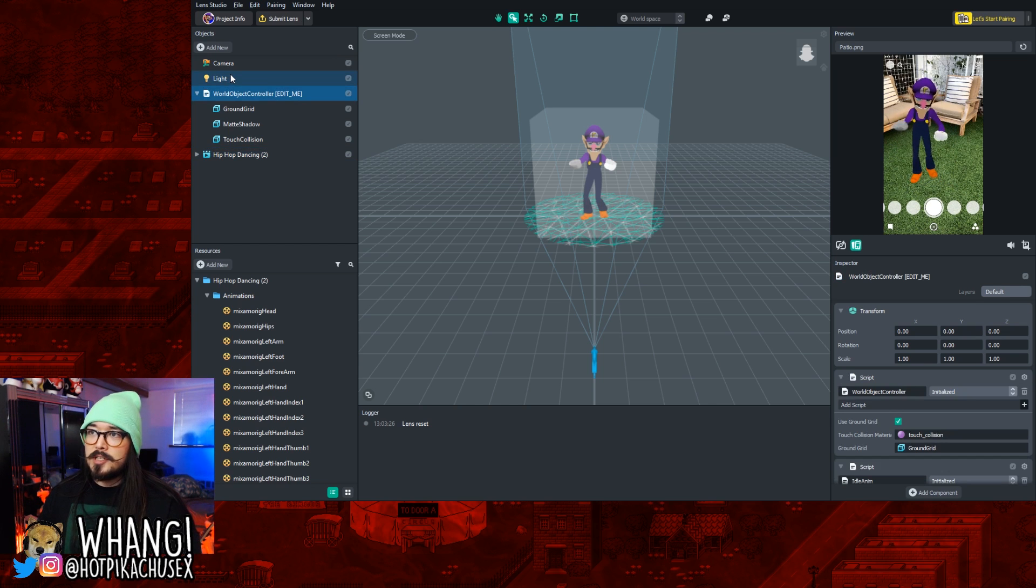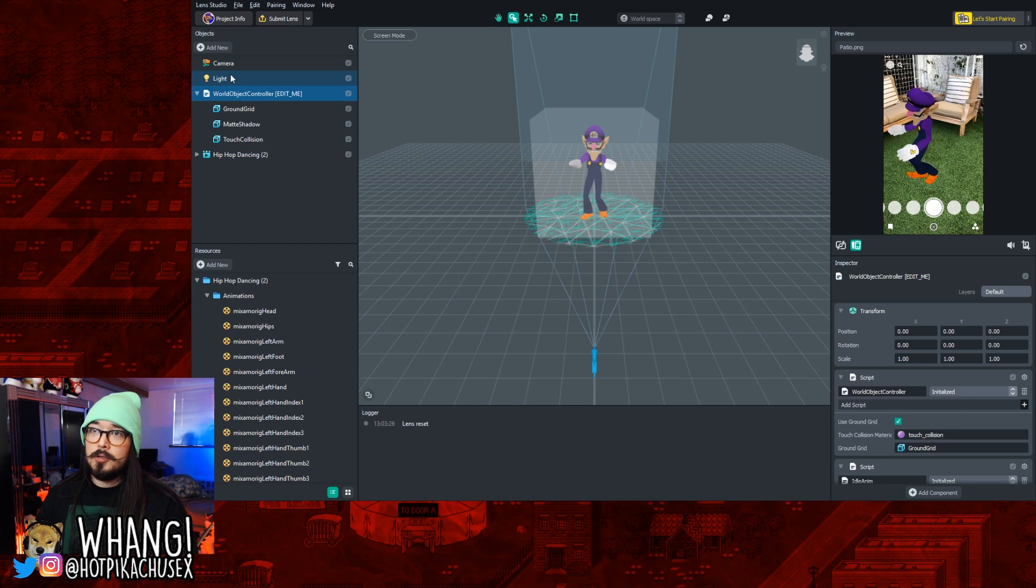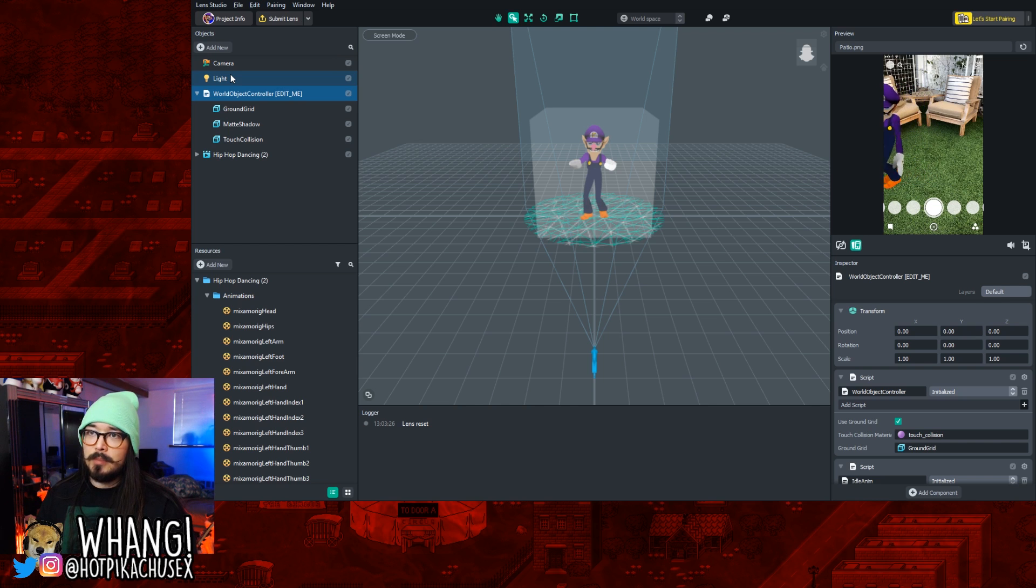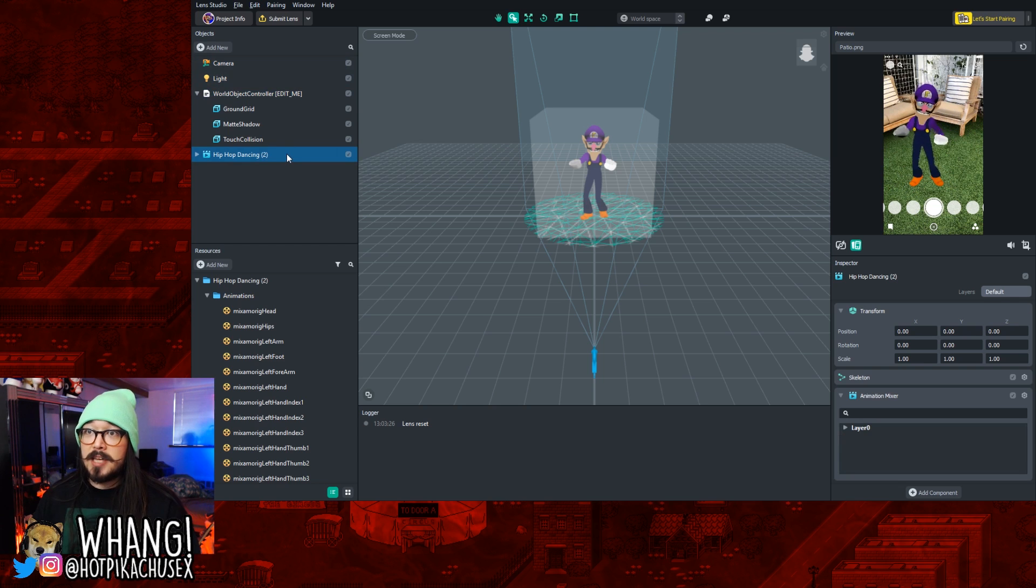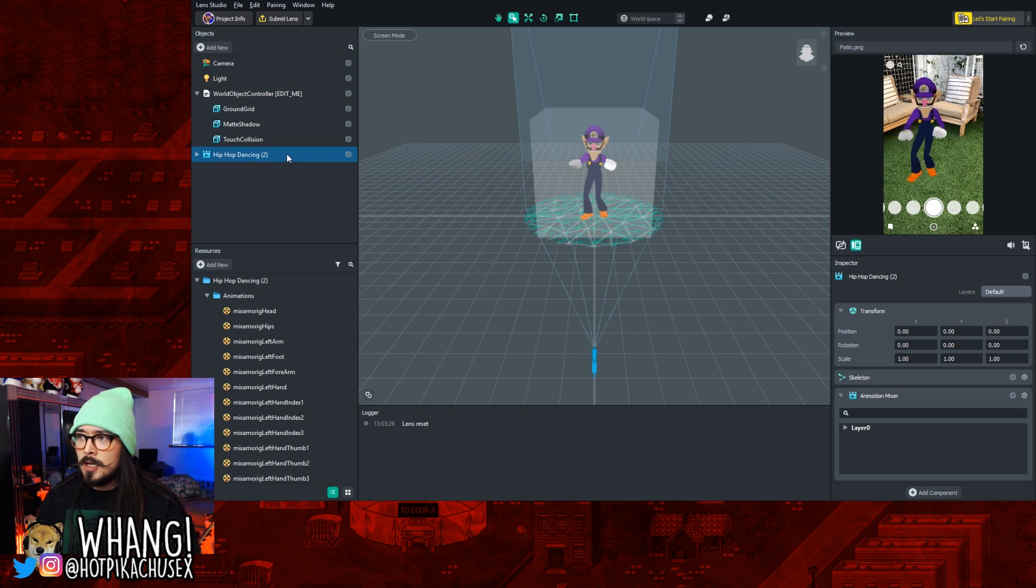As you can see, I have a Dancing Waluigi setup already, and what you're going to want to do is go into the Objects section in the top left of your screen. Click on whatever the name of your object is. In this case, it's Hip Hop Dancing 2.